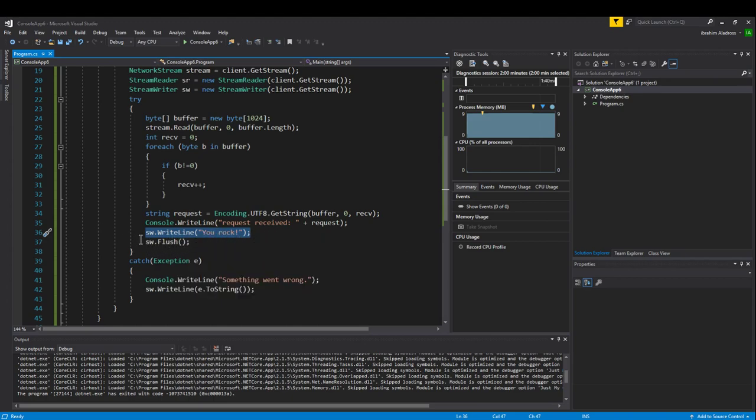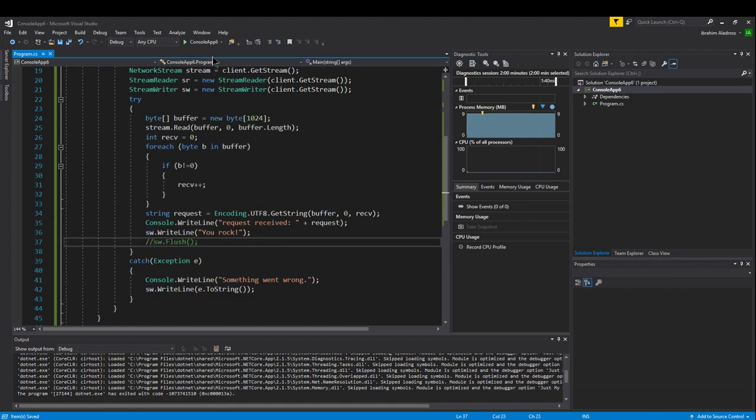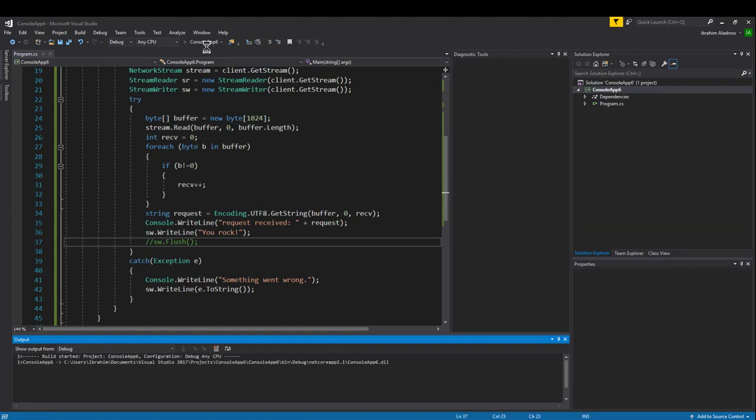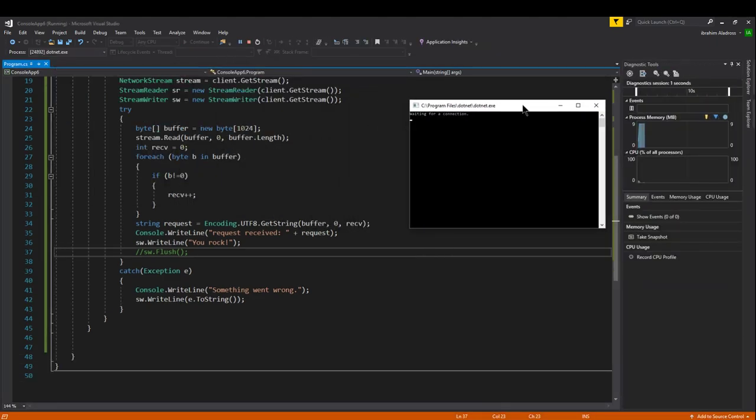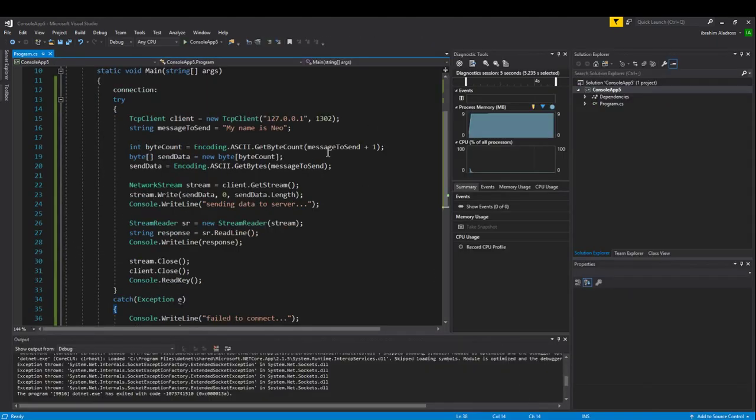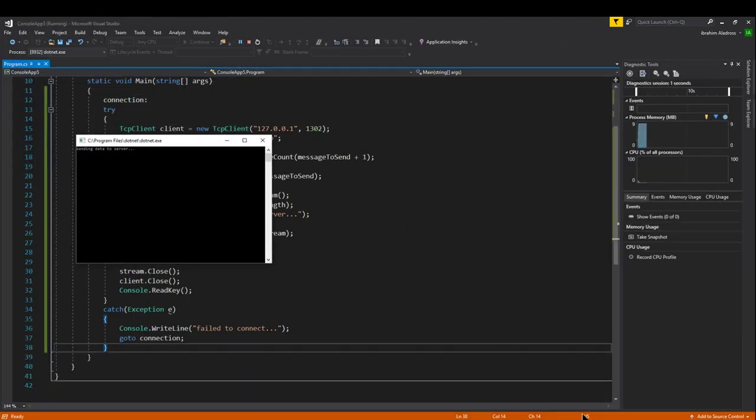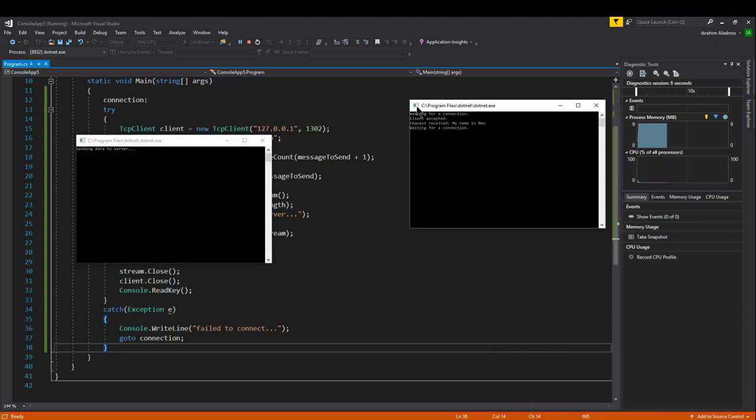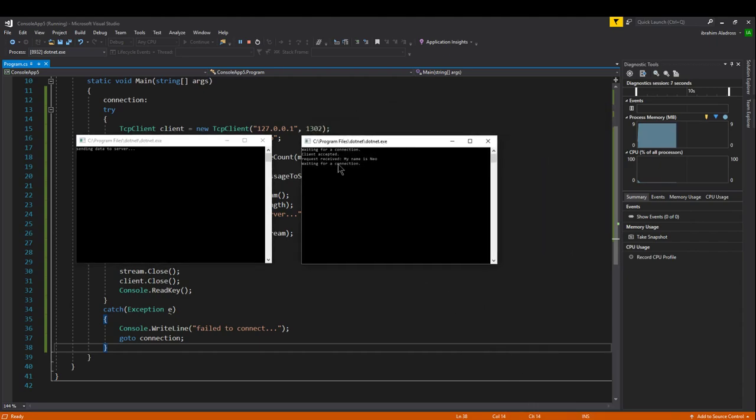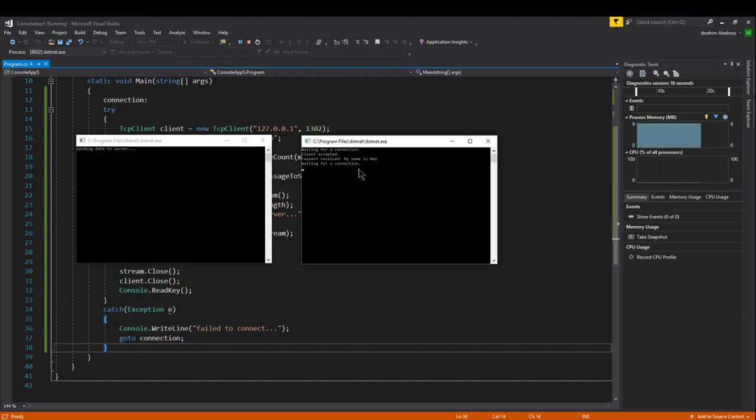If I comment this out, we're going to test this app without flush and then with flush. I'll start up my server app and place my server right over here. Now I start up my client app. As we can see, the server started waiting for a connection. As soon as the client app started, the client was accepted. A request was received—my name is Neo—and then it says waiting for a connection again.